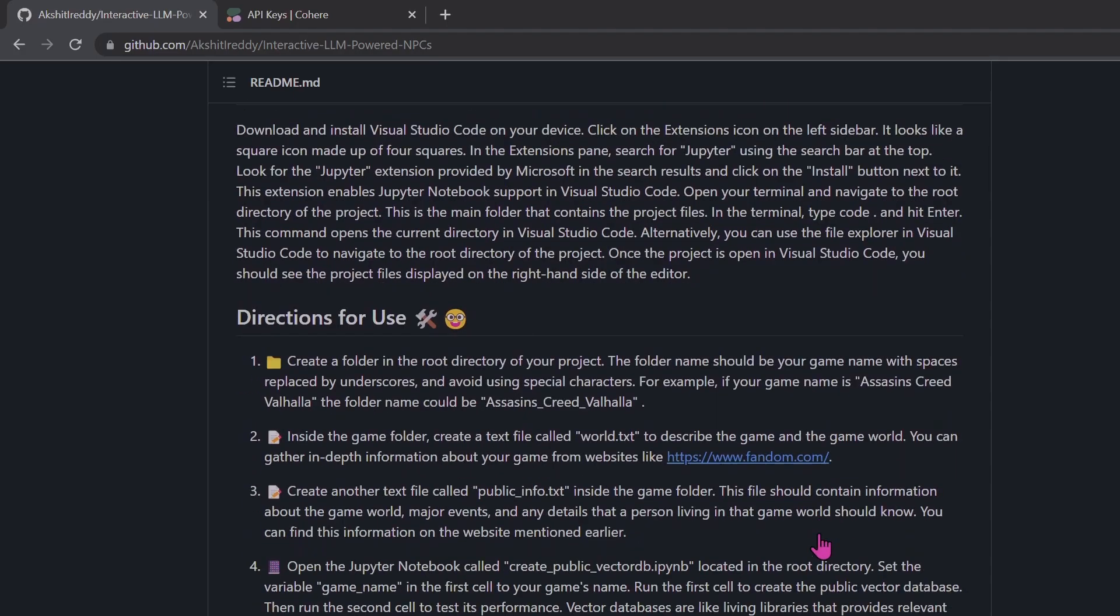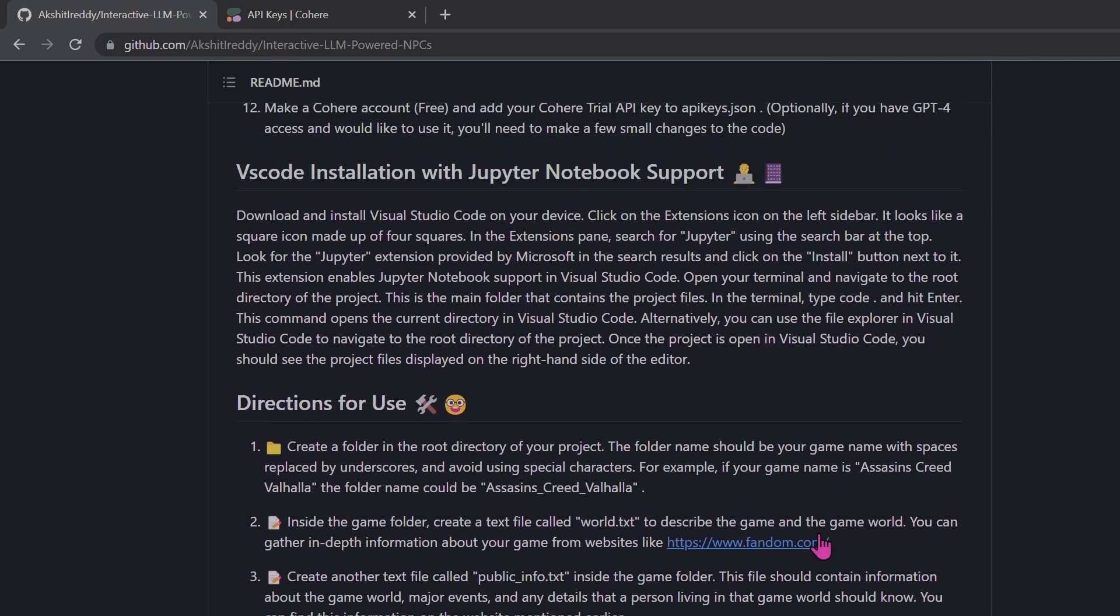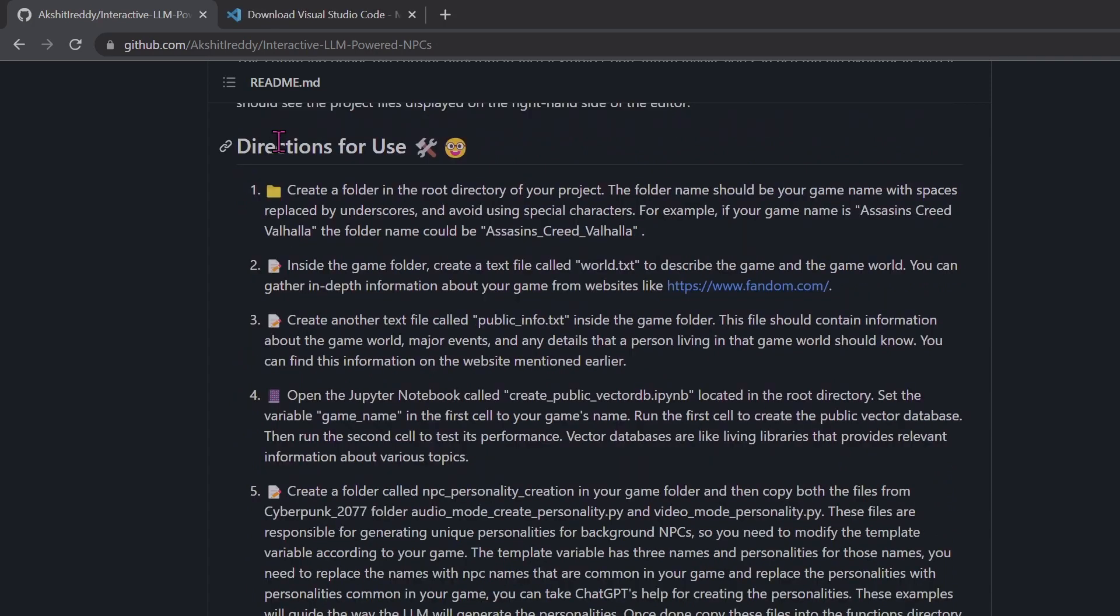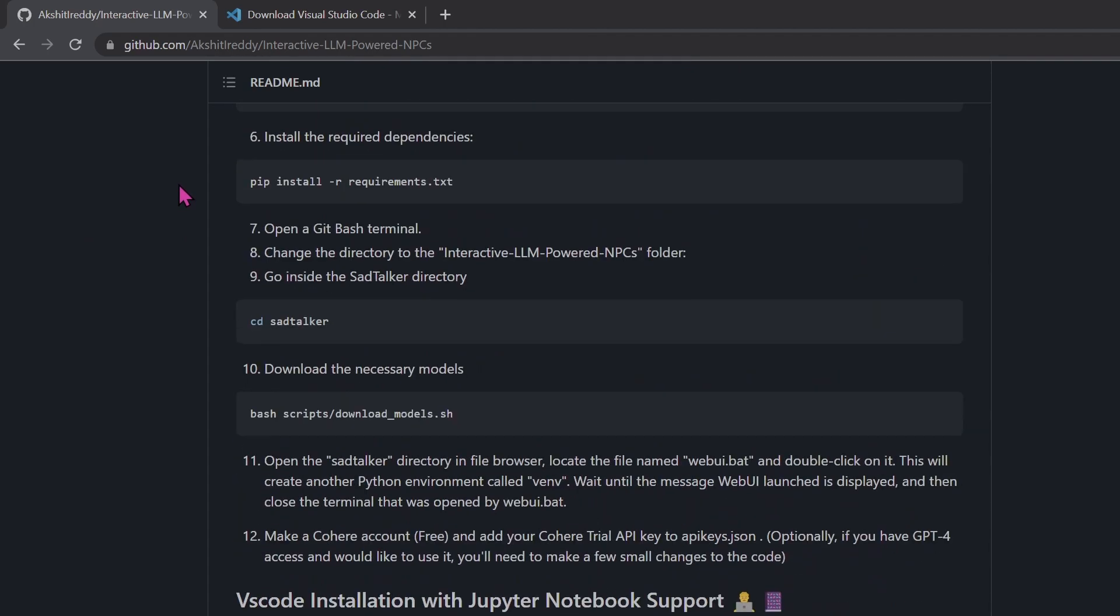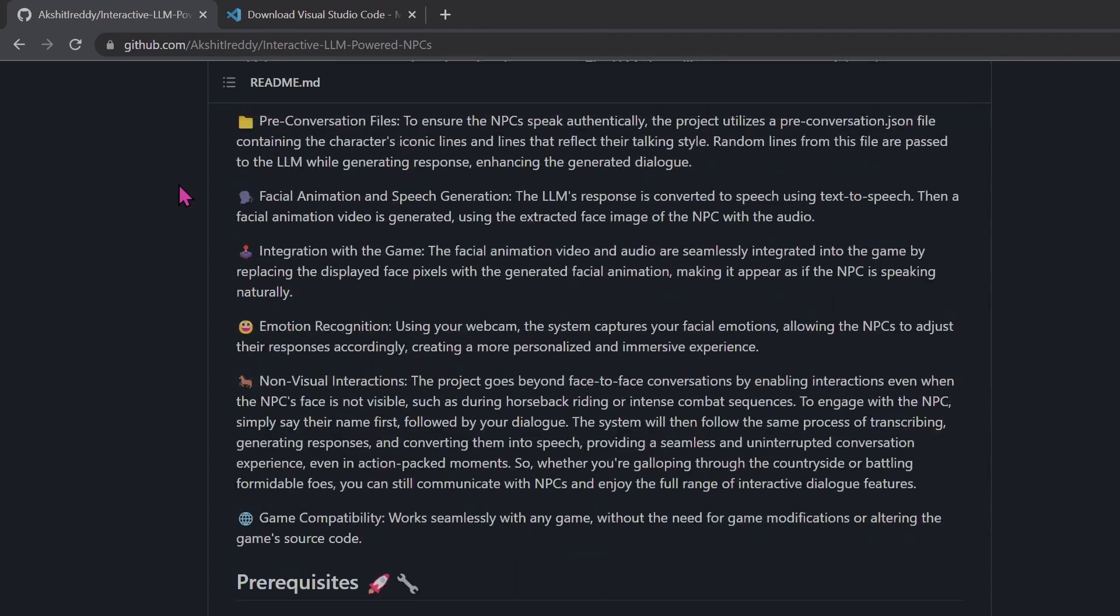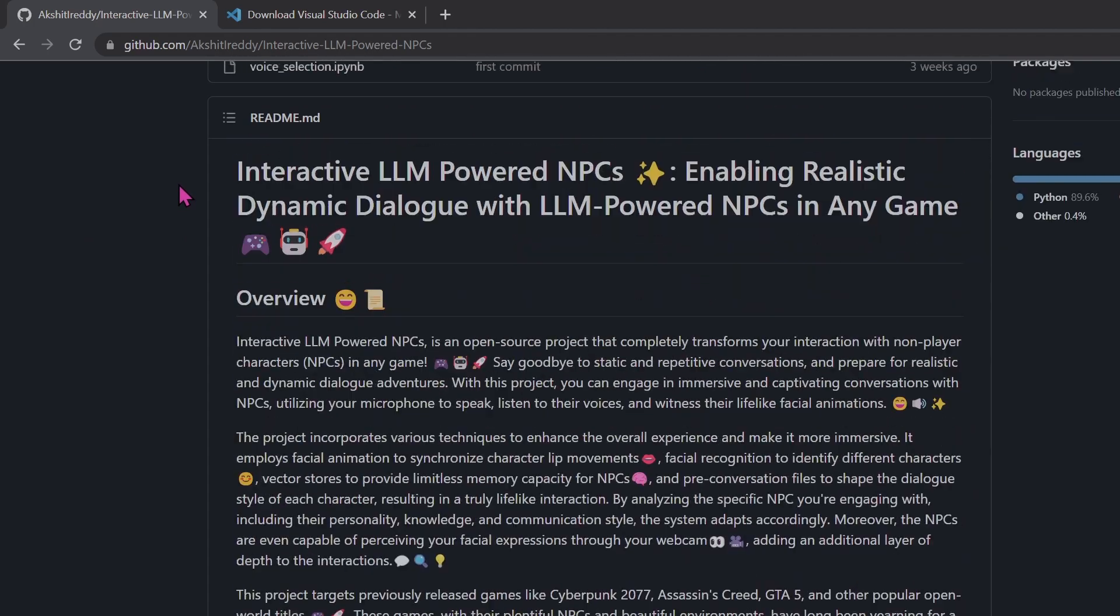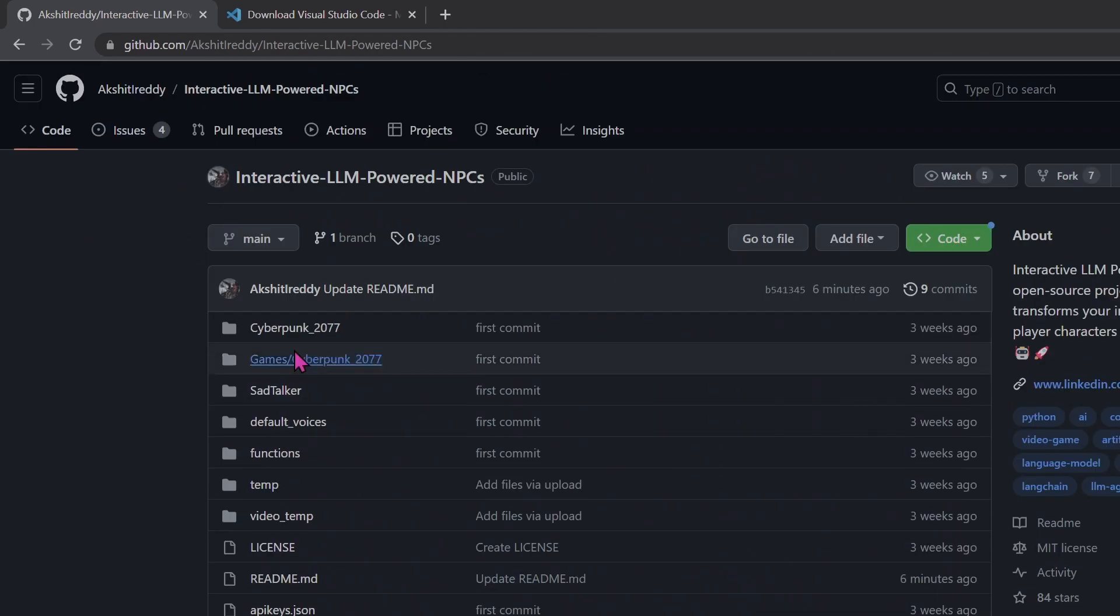Install VS Code as well with Jupyter Notebook support. This section has information on how to implement this project for different games. The GitHub repo has the implementation for Cyberpunk 2077. You can use this as reference while adding support for your favorite games.